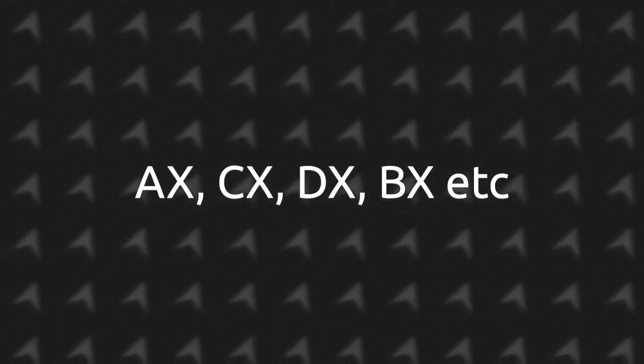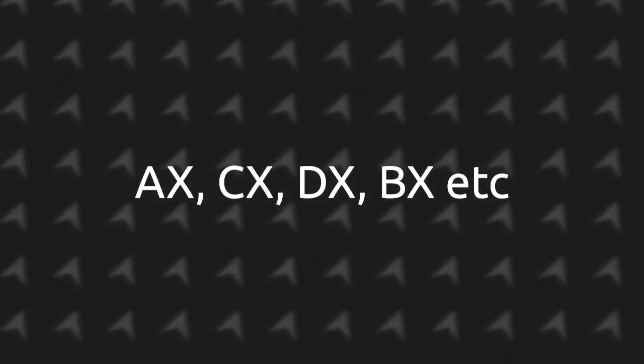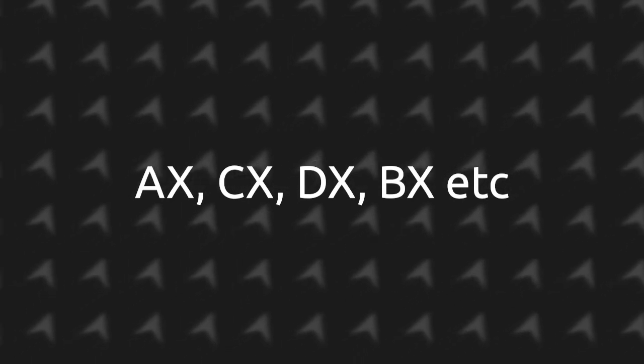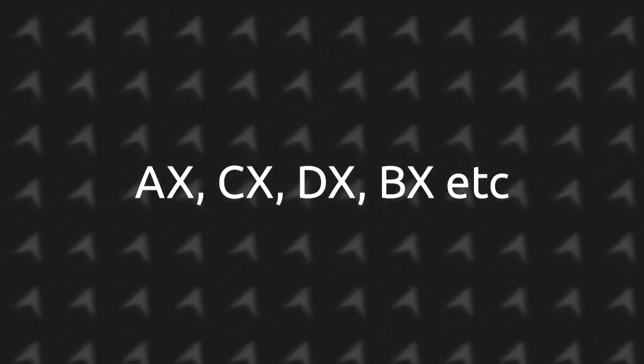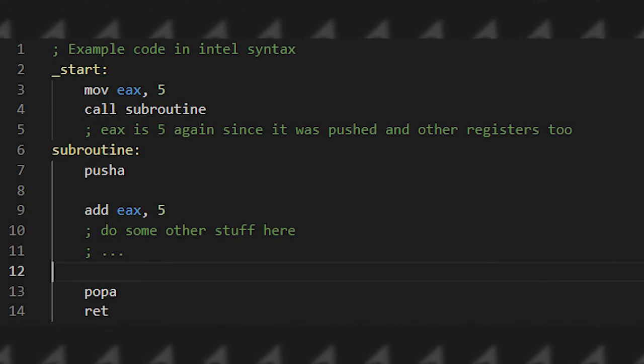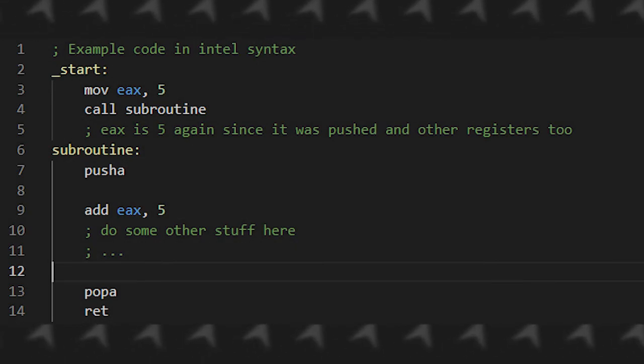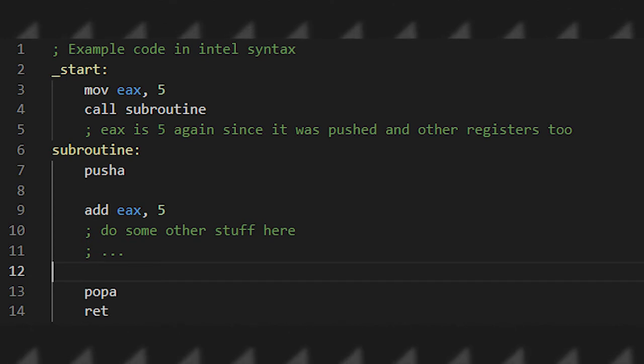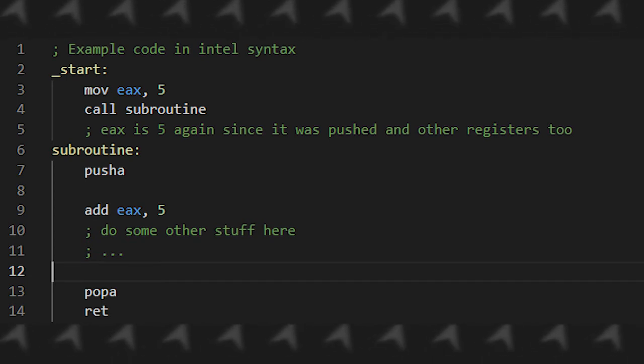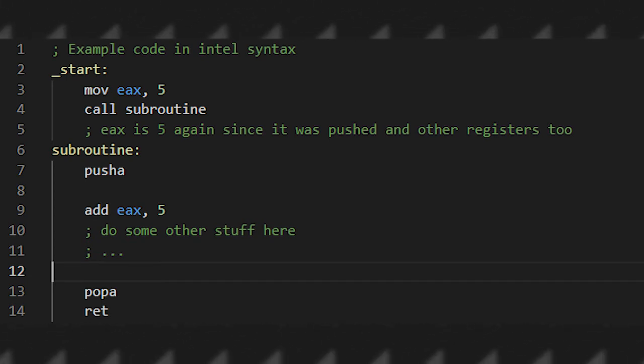These instructions are the PUSHA and the POPA instructions. PUSHA will push all 16-bit registers to the stack and POPA will pop all 16-bit registers from the stack back to the registers. These instructions can be really useful to save the registers when you need to call a subroutine or function.